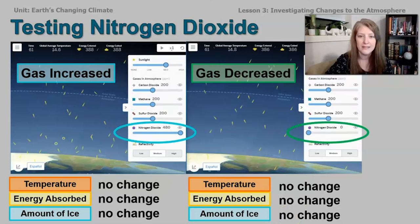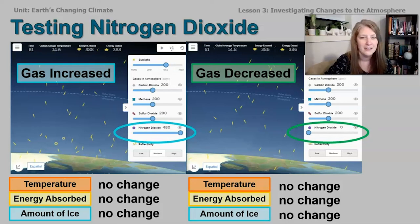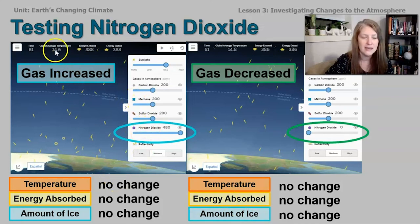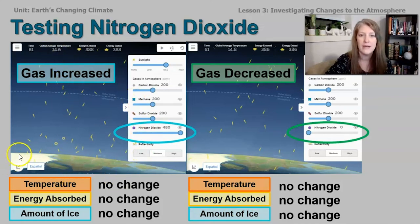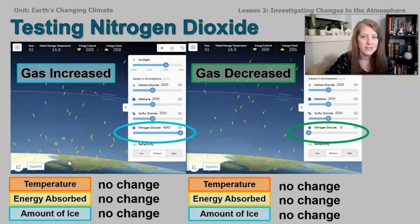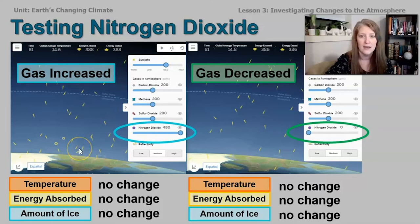Our fourth test was nitrogen dioxide. Something different happened with this gas — we didn't see any change in the temperature, in the amount of energy absorbed, or in the amount of ice. So what we found is that nitrogen dioxide does not seem to be affecting climate change on our planet.